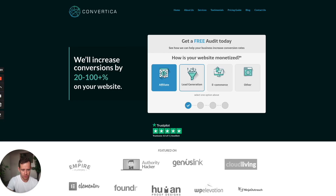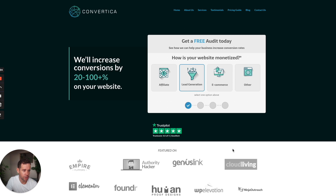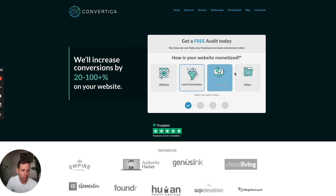We've jumped over to Convertica.org, our website, and I'm going to show you some real use cases of how we actually use this in a split test. This lead capture at the top has been our biggest driver of leads since we started the company. We've had very good success with this setup, but with split testing, we know we can always improve it more.